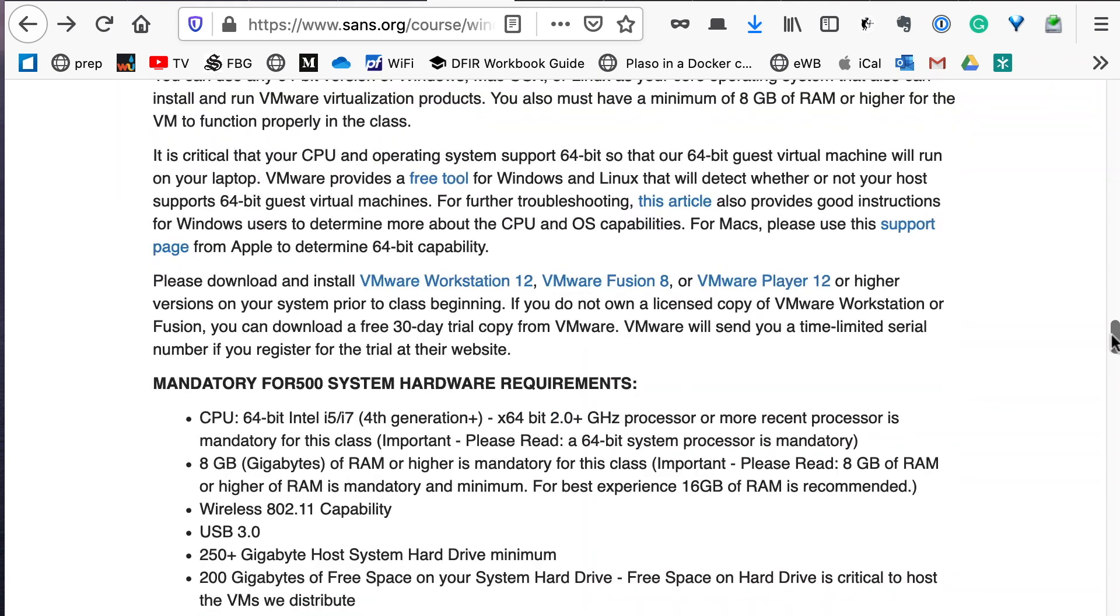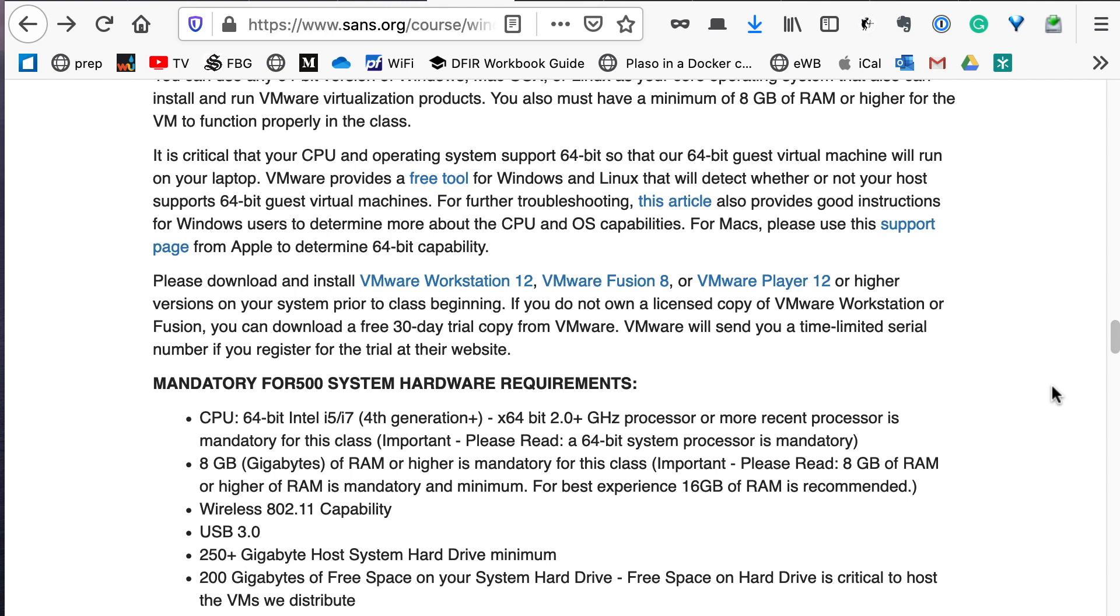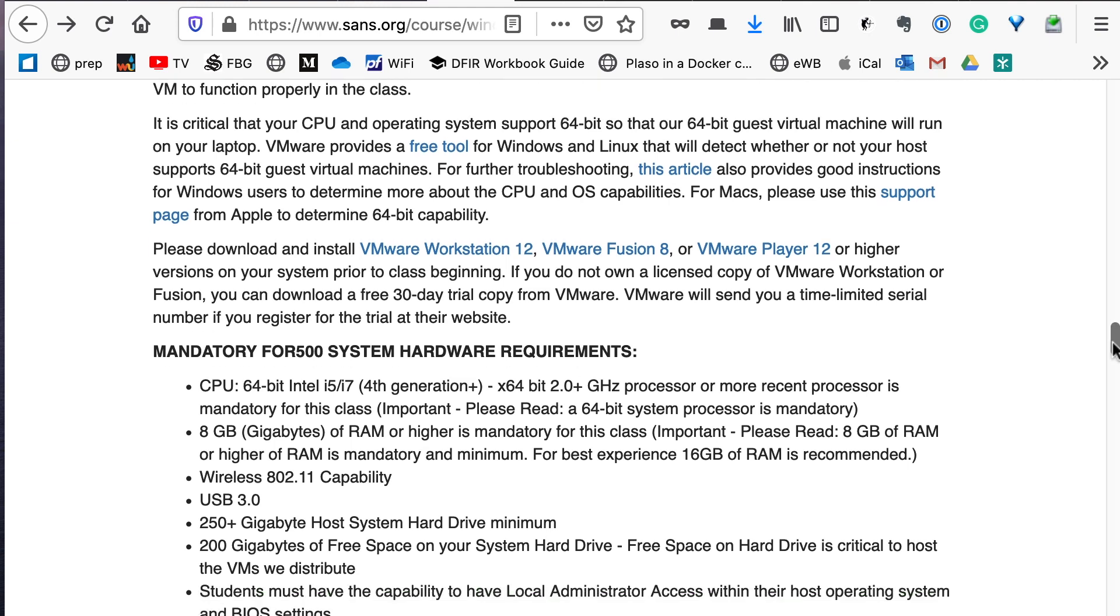We provide you download links for VMware Workstation, VMware Fusion, and VMware Player. VMware is the only supported virtualization software for SANS VMs. Virtualization software such as Hyper-V and VirtualBox are not supported. As we go down the page...